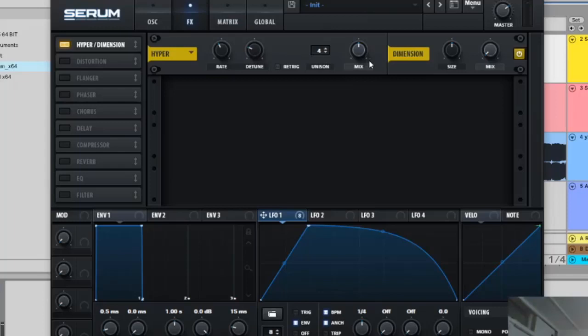The first one, hyperdimension, 20% on this. Then you're going to leave all this stuff here but this mix you're going to move to 27%.